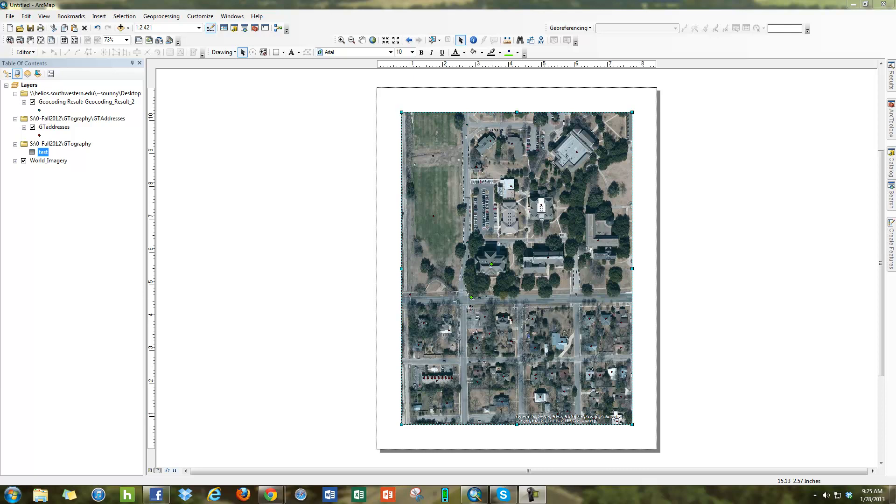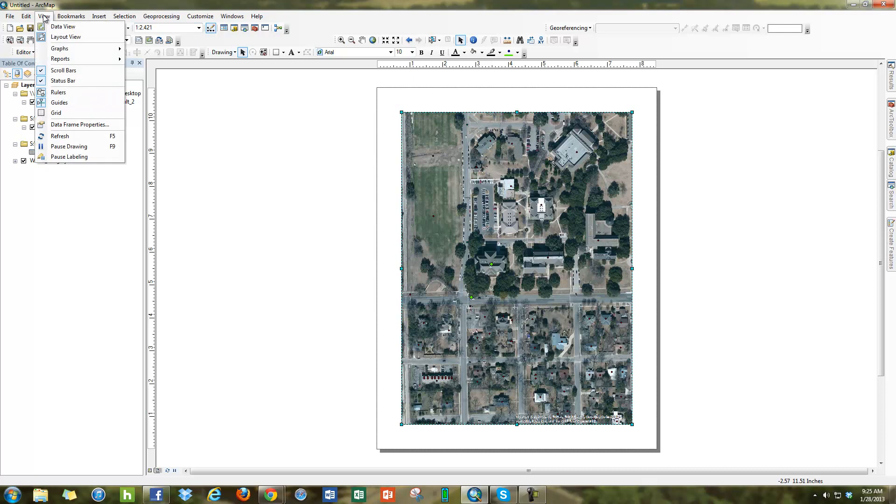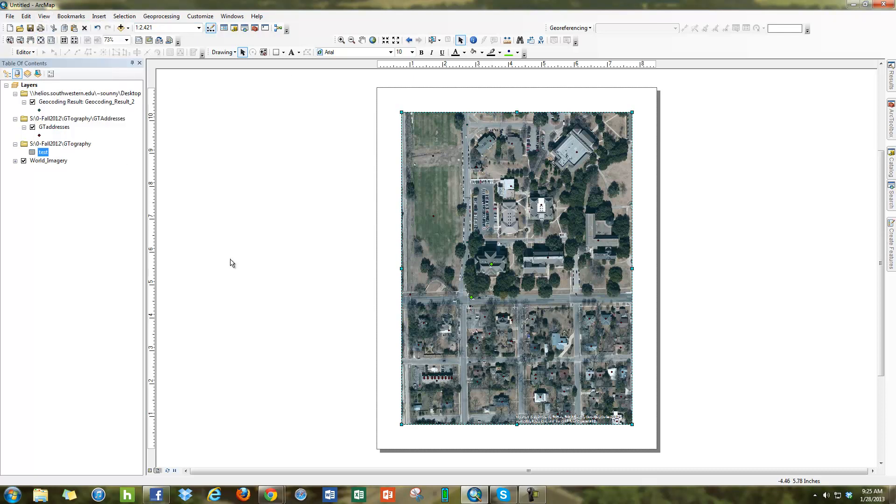I'm looking here at my map in ArcMap under Layout View. I switch to Layout View by going to View and clicking on Layout View or using this little icon here in the corner.